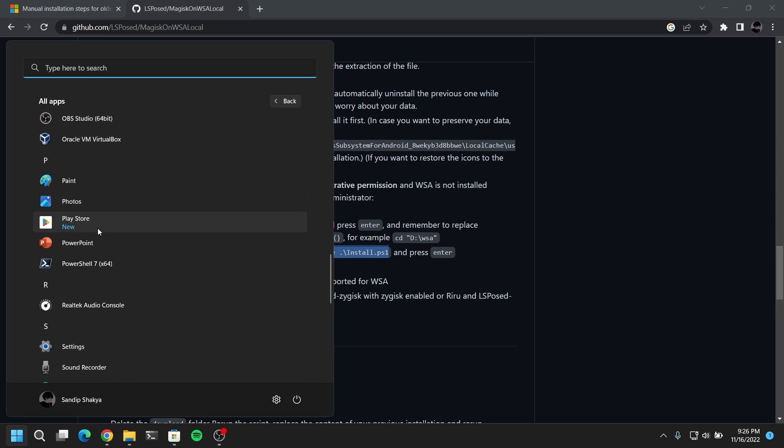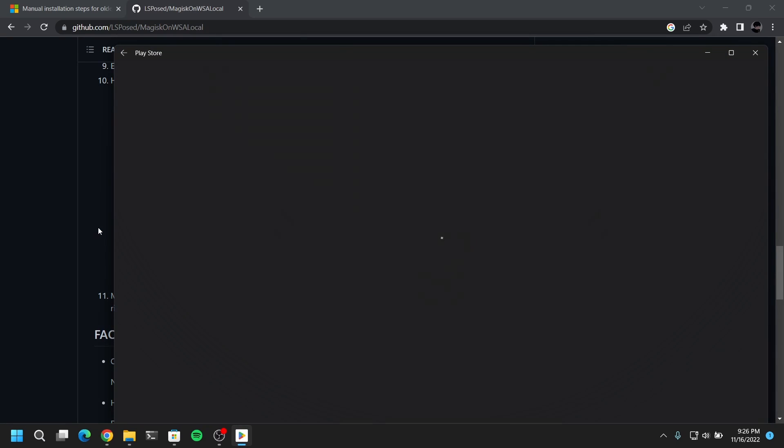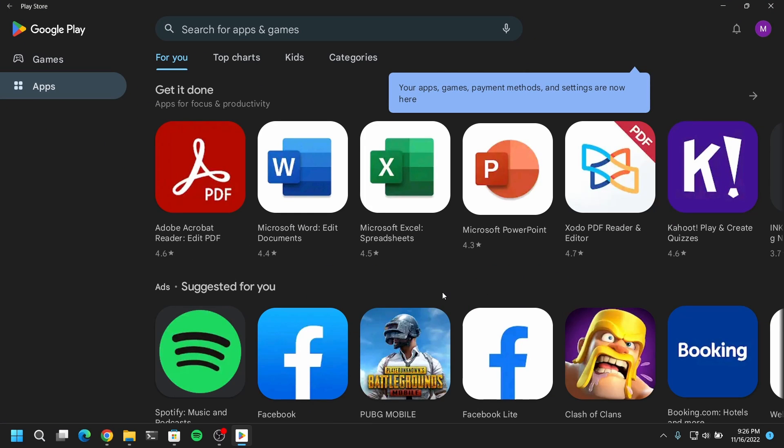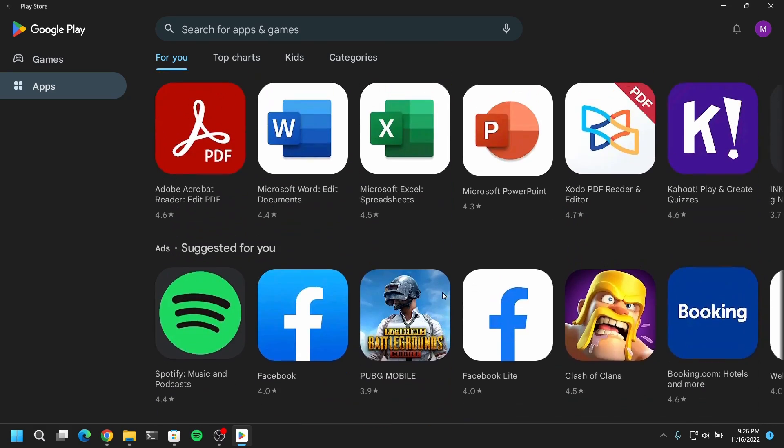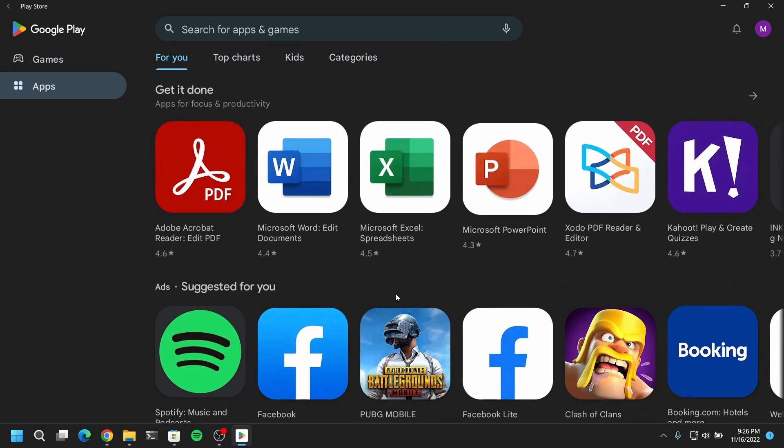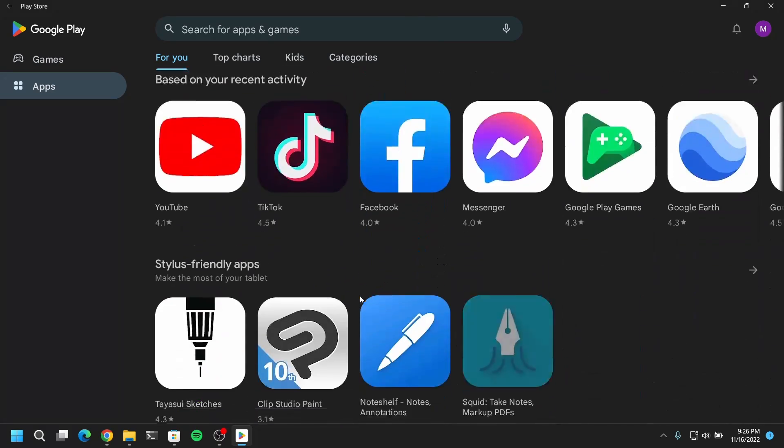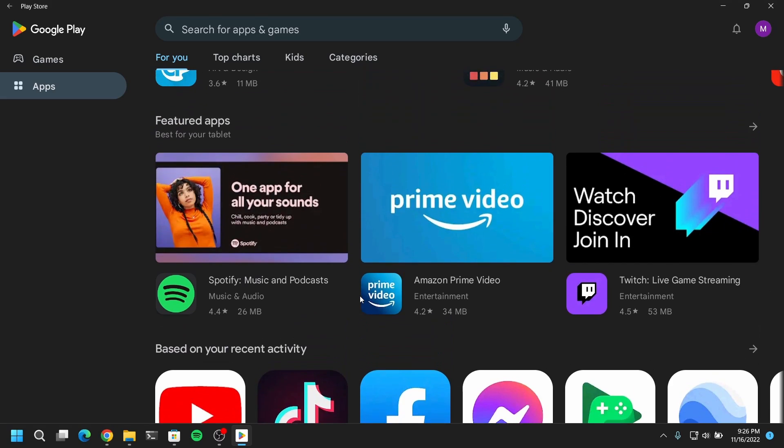Now if you open the list of applications you will see Google Play Store. Now open Google Play Store and you can start downloading your favorite Android apps and start using them. For example, let me download this Facebook app and install it.